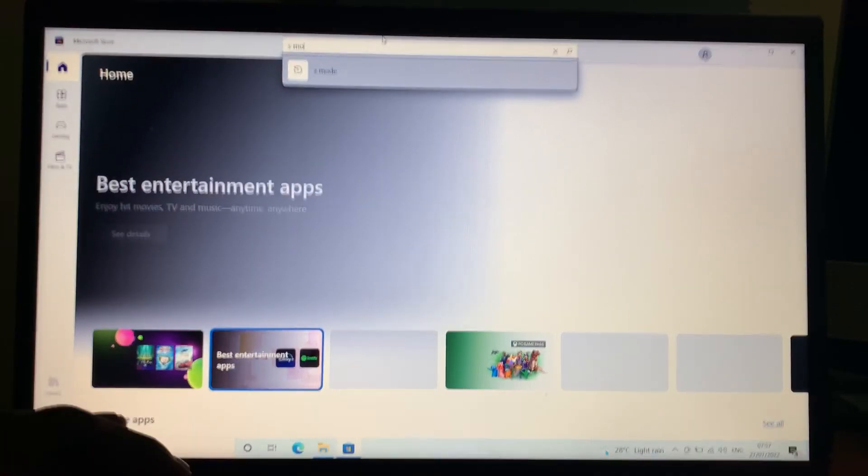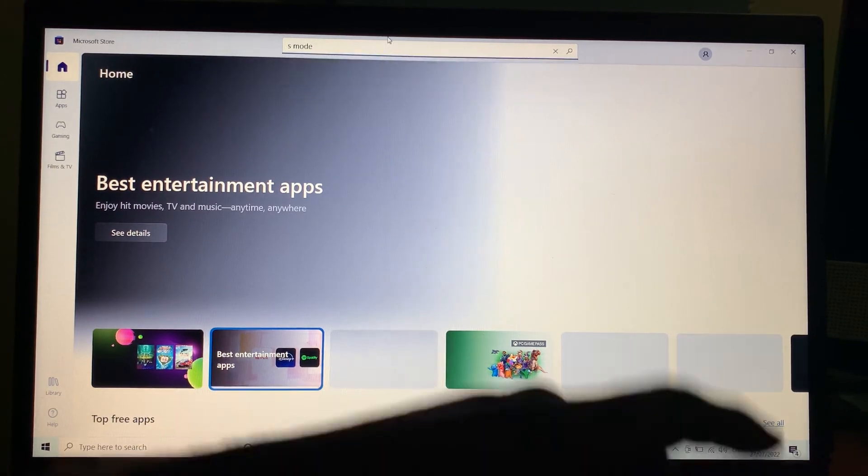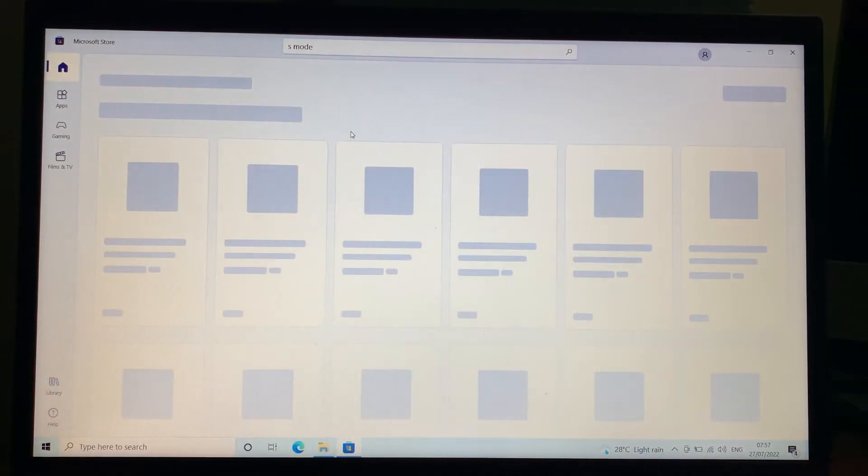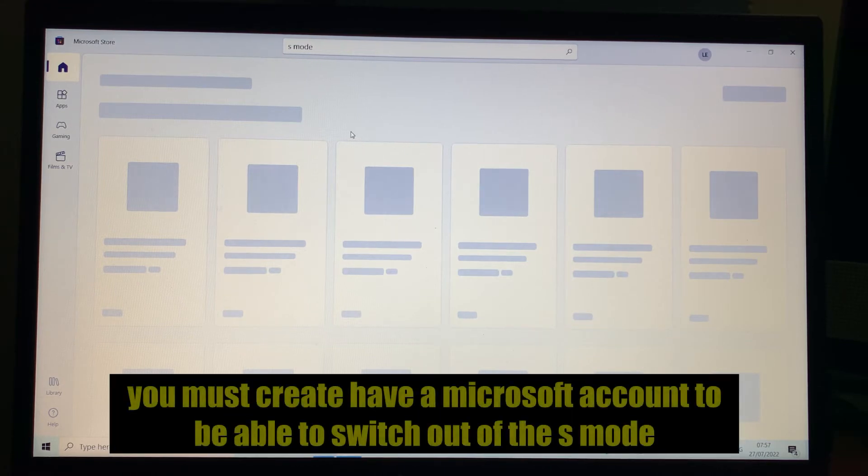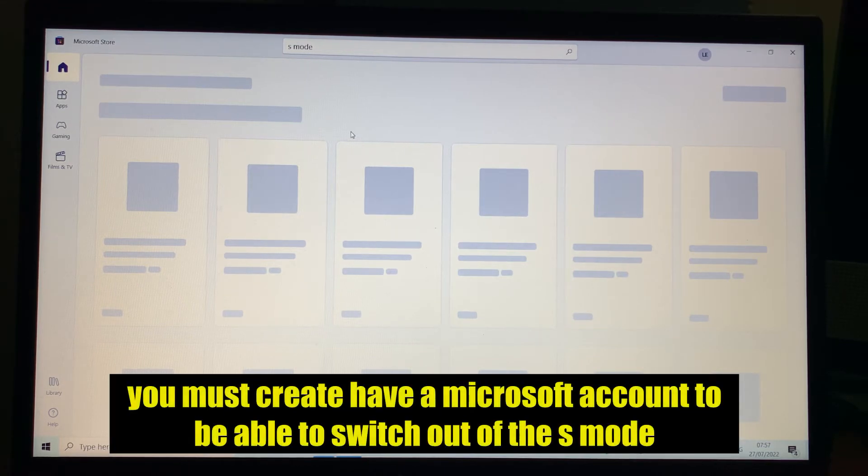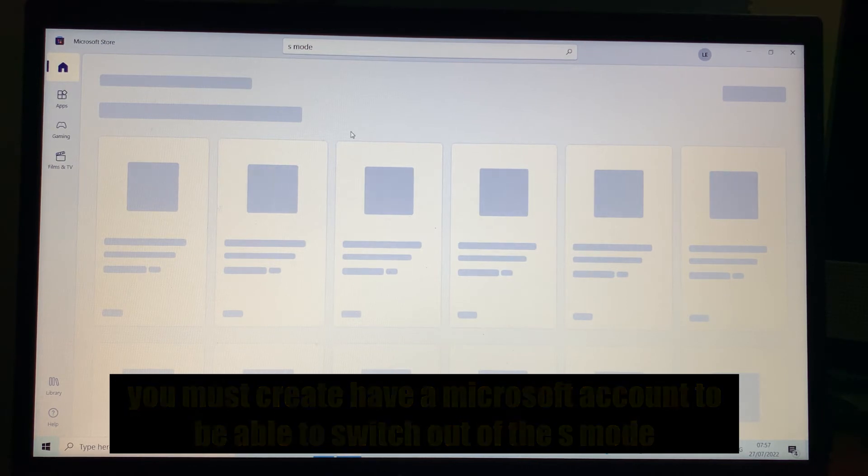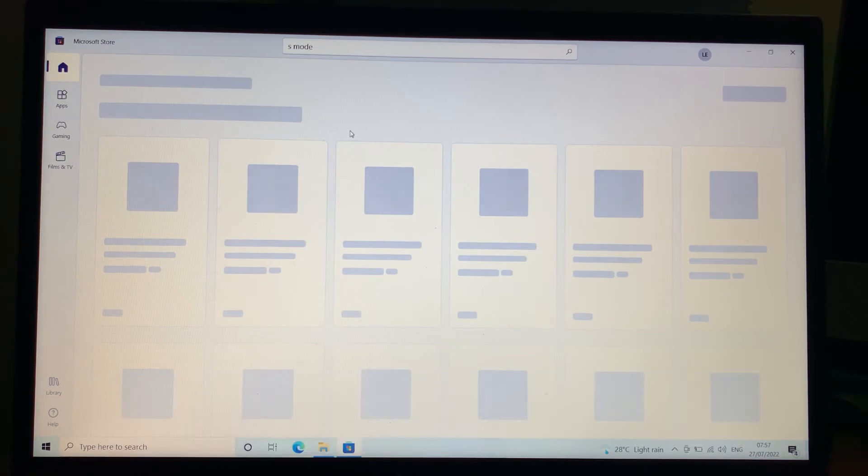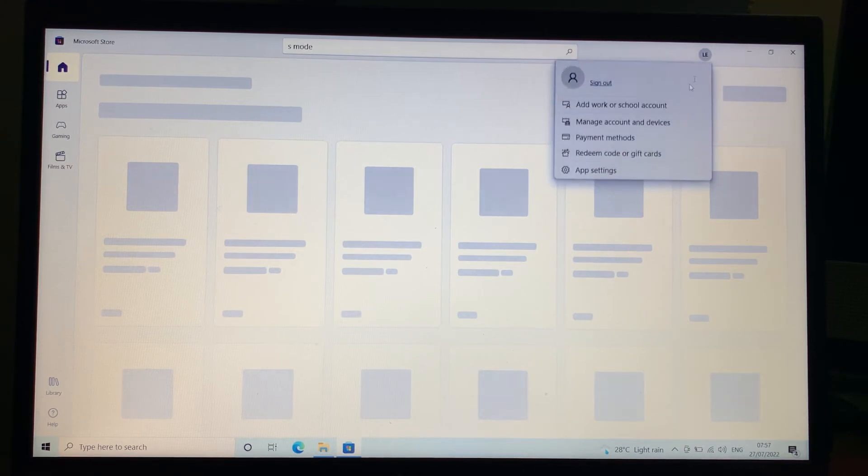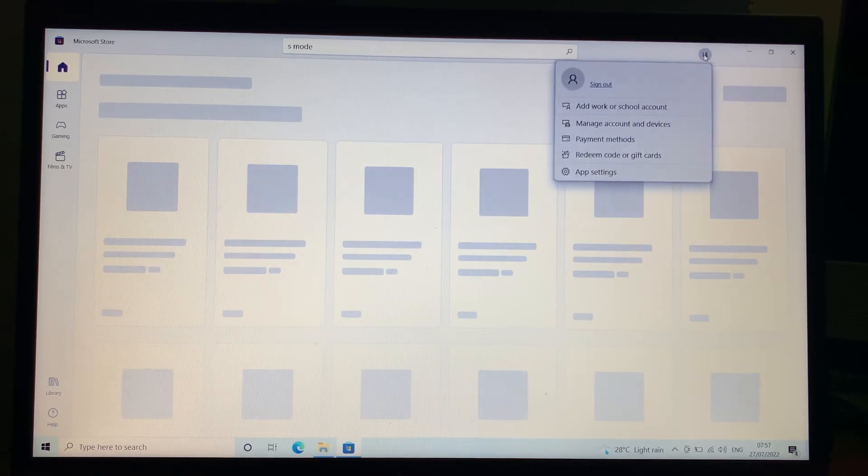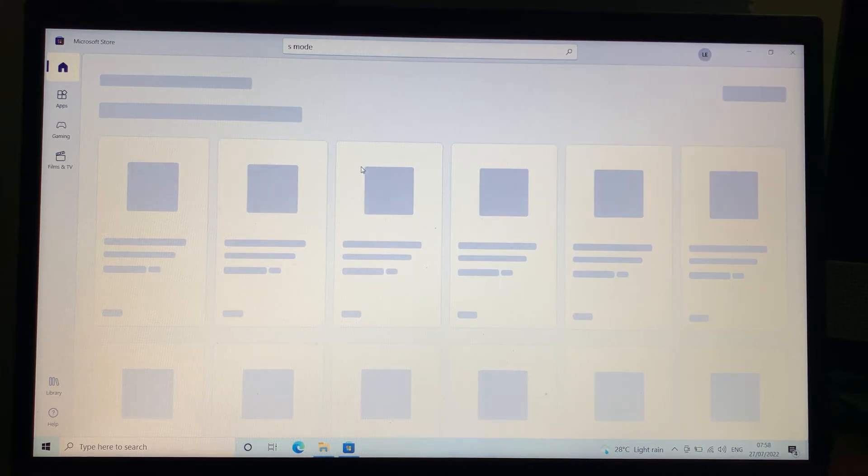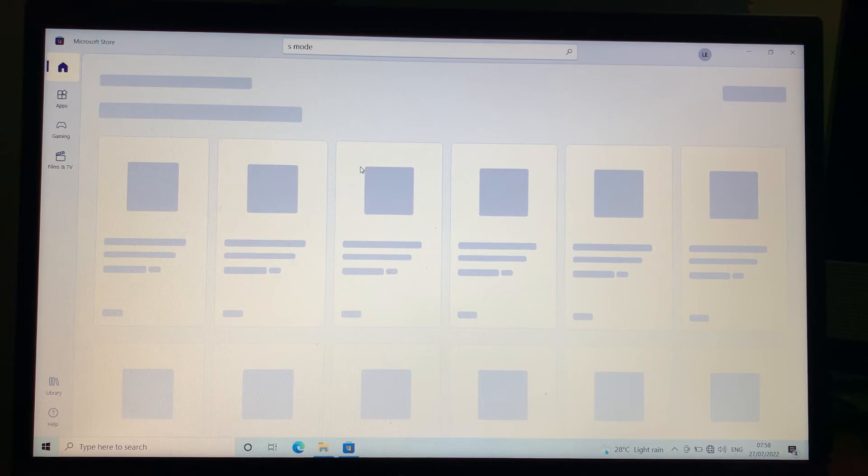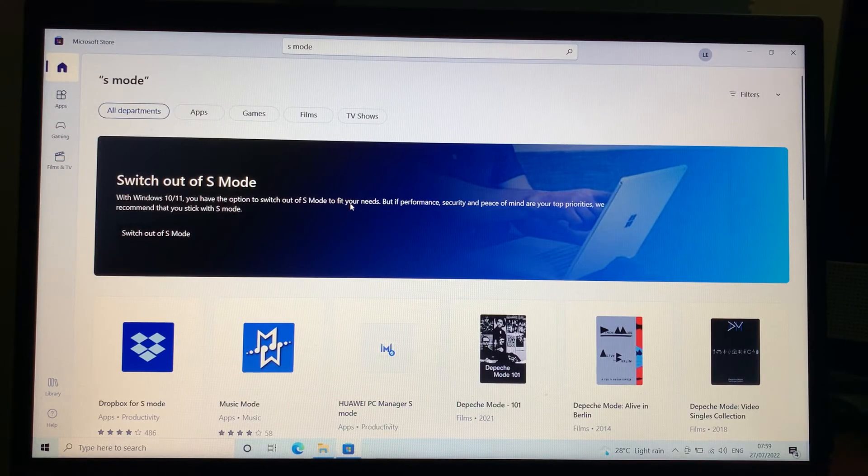Type 'S mode' and hit enter. Before you do this, just ensure that you've created a Microsoft account, because if you don't have one you will not be able to download any software from the Microsoft Store. As you can see, here is my own account that I've created on this laptop. Just give it a moment; my network here is very slow, so wait for the page to load up.